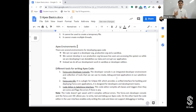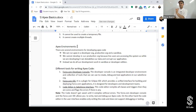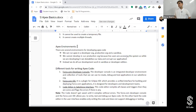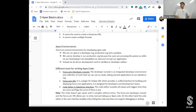Looking at what the material says: we can run Apex in a Developer Org, Production, and Sandbox. We cannot develop in our production org because live users are accessing the system, and while we are developing it can destabilize our data and corrupt our application. That's the reason it is not allowed. Instead, we do all our development work in a Sandbox or Developer Edition.